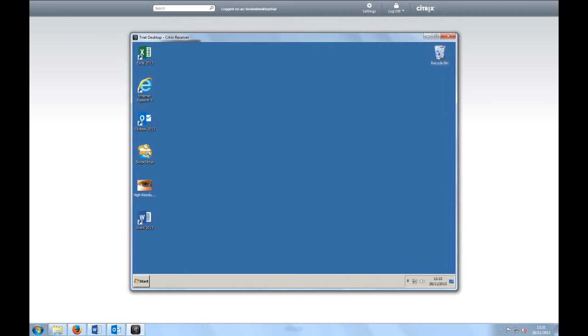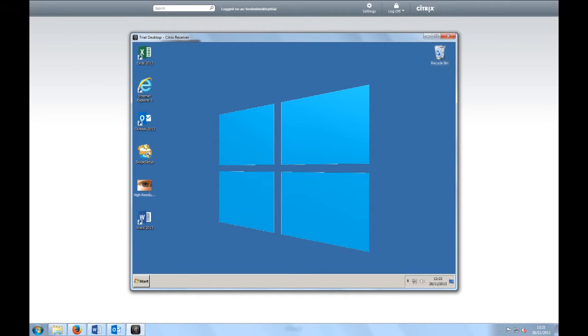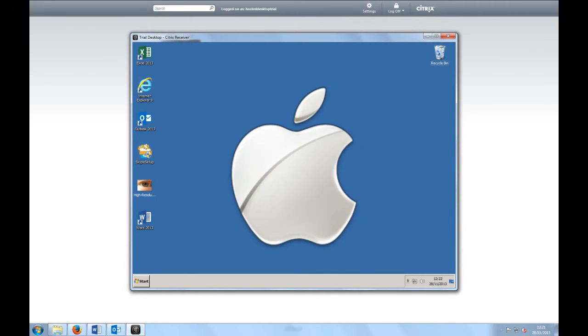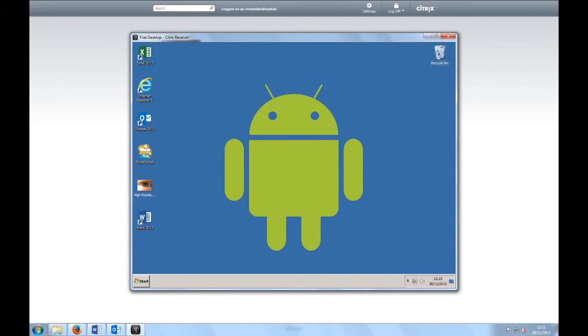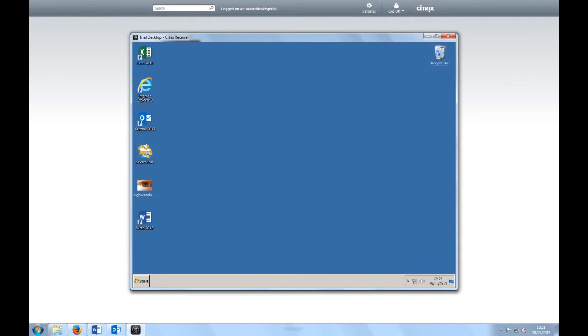Your hosted desktop can be set up to function on a Windows PC or laptop, Apple Macintosh, smartphone, tablet and other devices connected to the internet.